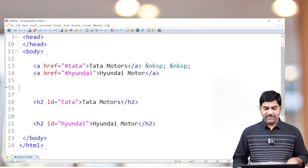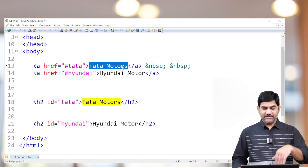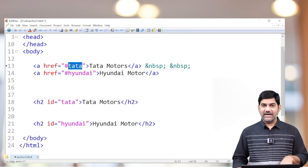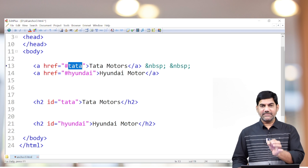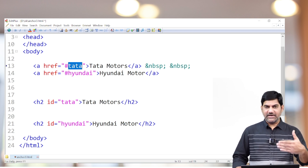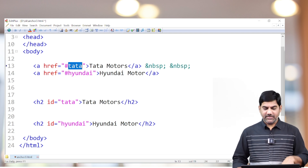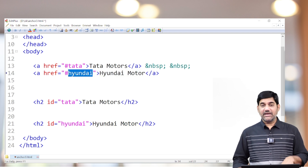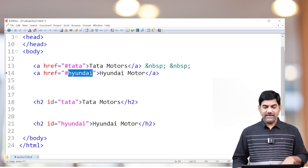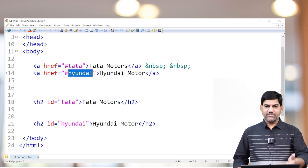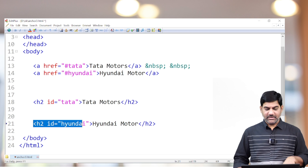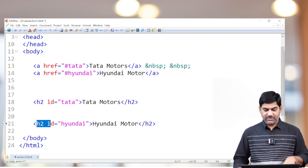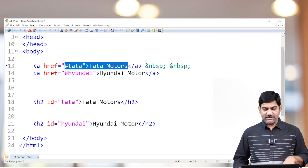When I click on the Tata Motors hyperlink, the browser searches for whether there is any tag with the id of 'tata' or not. If it is found, then the cursor jumps from the current place to that place. Similarly, when you click on the Hyundai Motors hyperlink, the browser searches for any tag with the id of 'hyundai.' If found, it jumps to that location. So clicking one link jumps the cursor to the Tata Motors heading, and clicking the other jumps to the Hyundai heading.